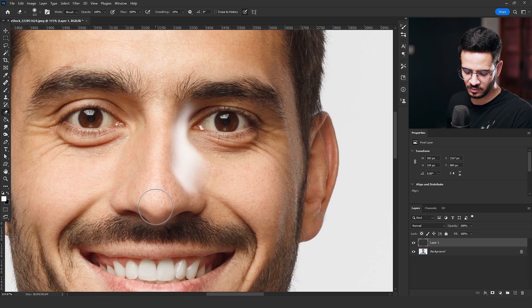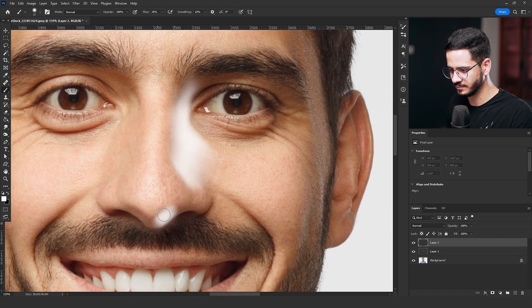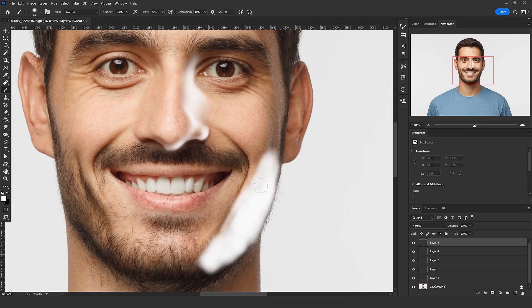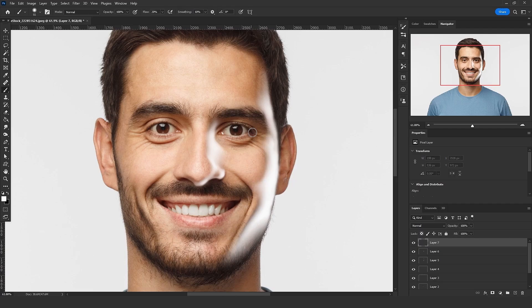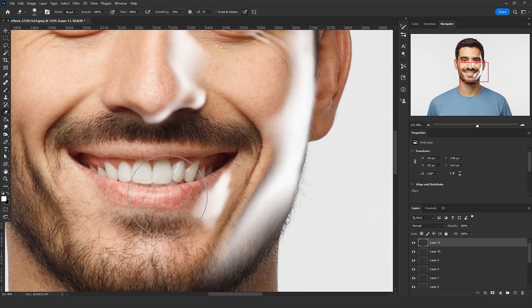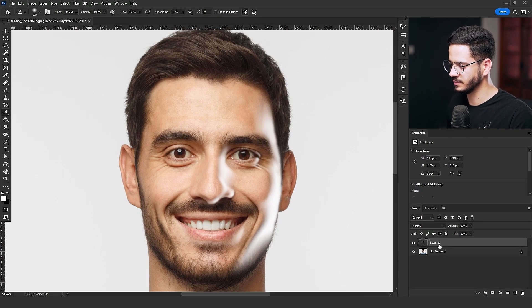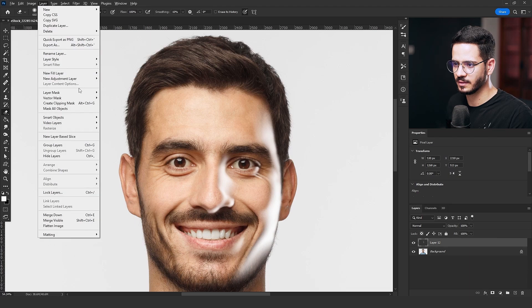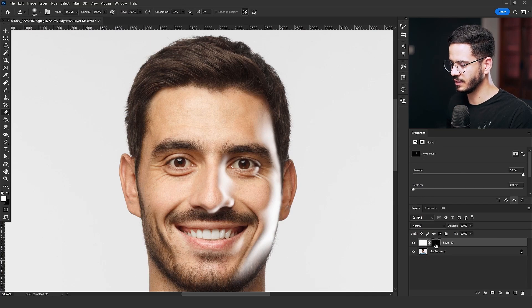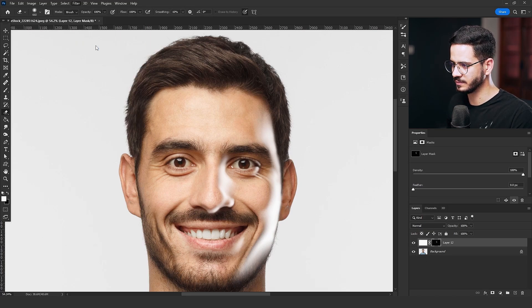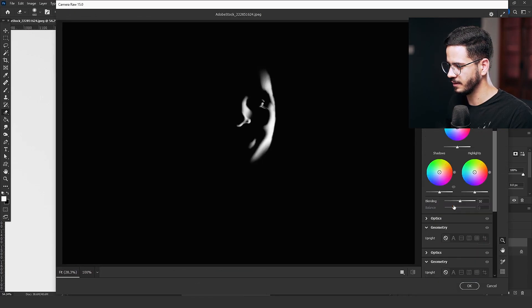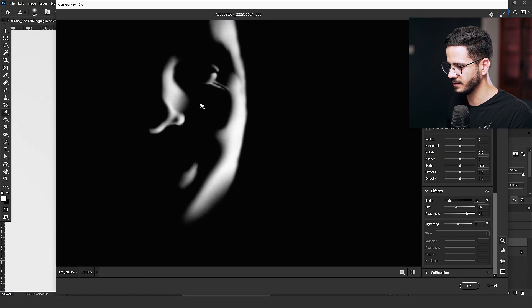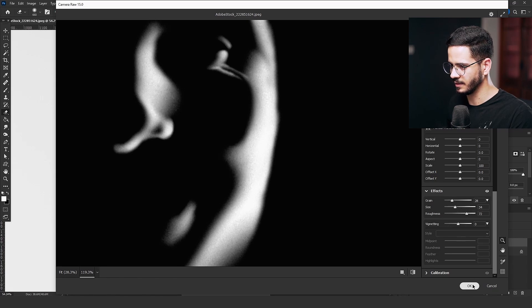Then add a new layer and then paint again. When you finish, merge the layers. Then go to Layer, click on Layer Mask, and then click on From Transparency. Click on the mask, go to Filter, Camera Raw Filter. Then add the Grain Effect, just a bit, with the size and the roughness. Then click OK.